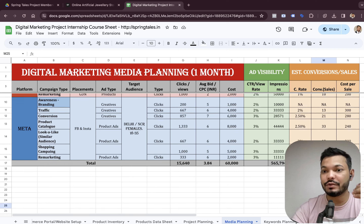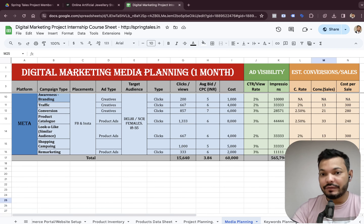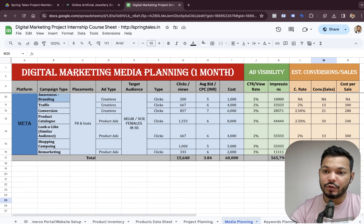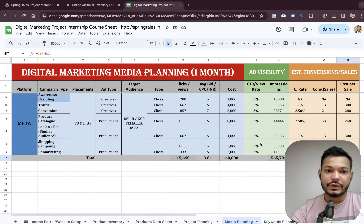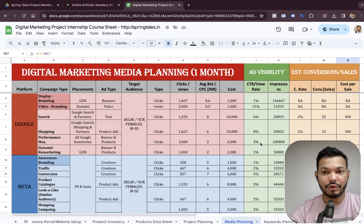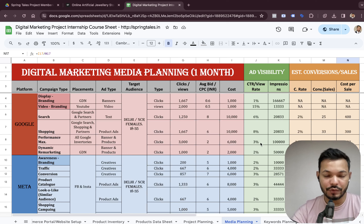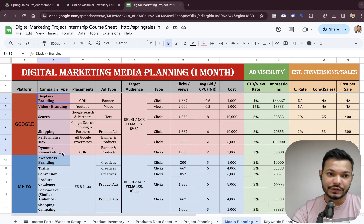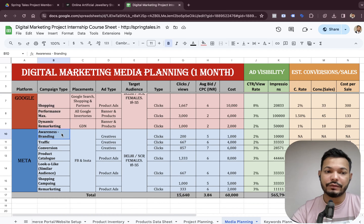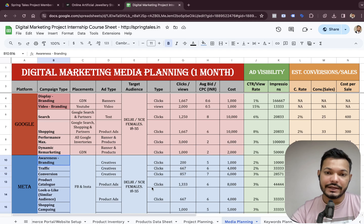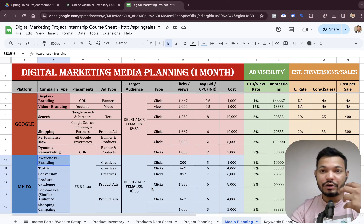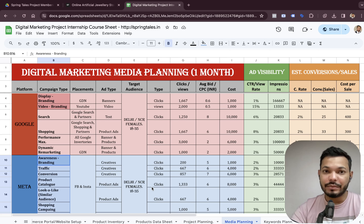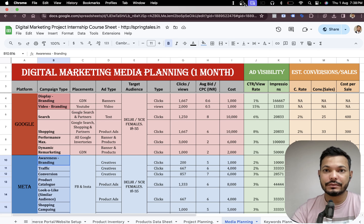These projections can really impact you if you provide them to a client and don't meet the numbers. It's quite possible that when we run the actual campaigns we won't meet these numbers, but let's see what happens once we launch all of these campaigns. With that, we complete our media planning process. In the next video we'll launch all these campaigns on Google and Meta.